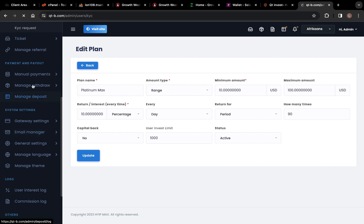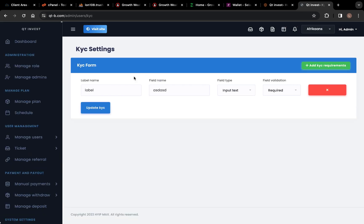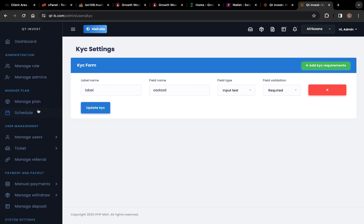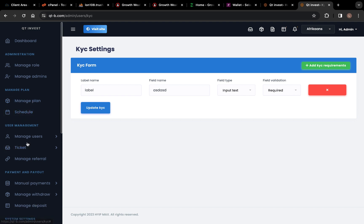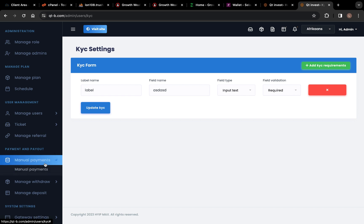You can go down here and see KYC, where you can manage your KYC requirements — either ID and so on. Then we have Manual Payments — you can see here you can create your manual payments.